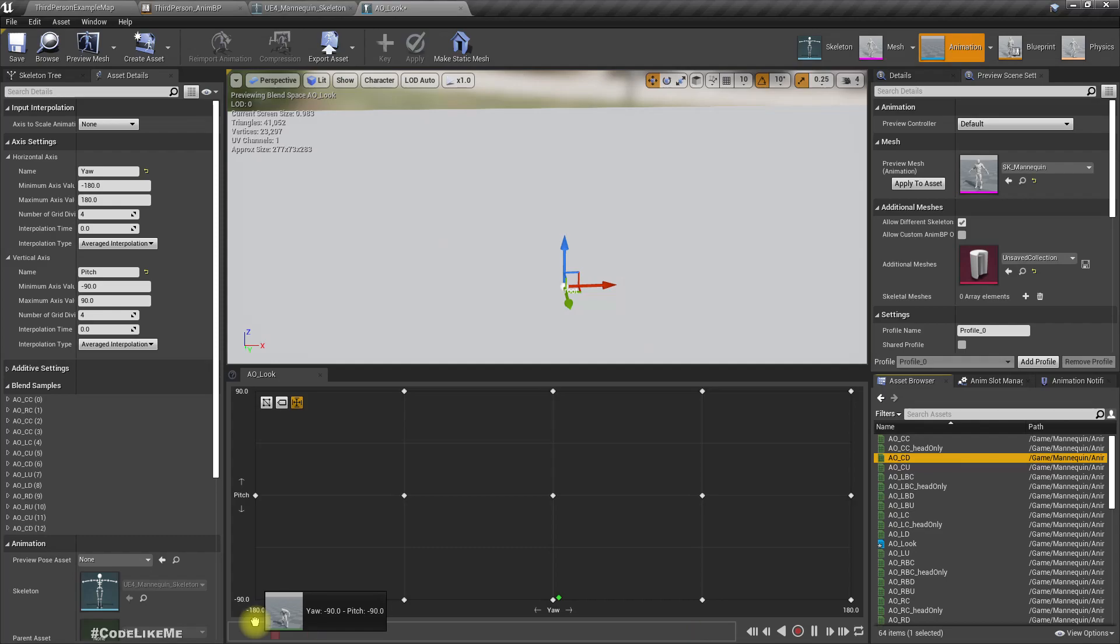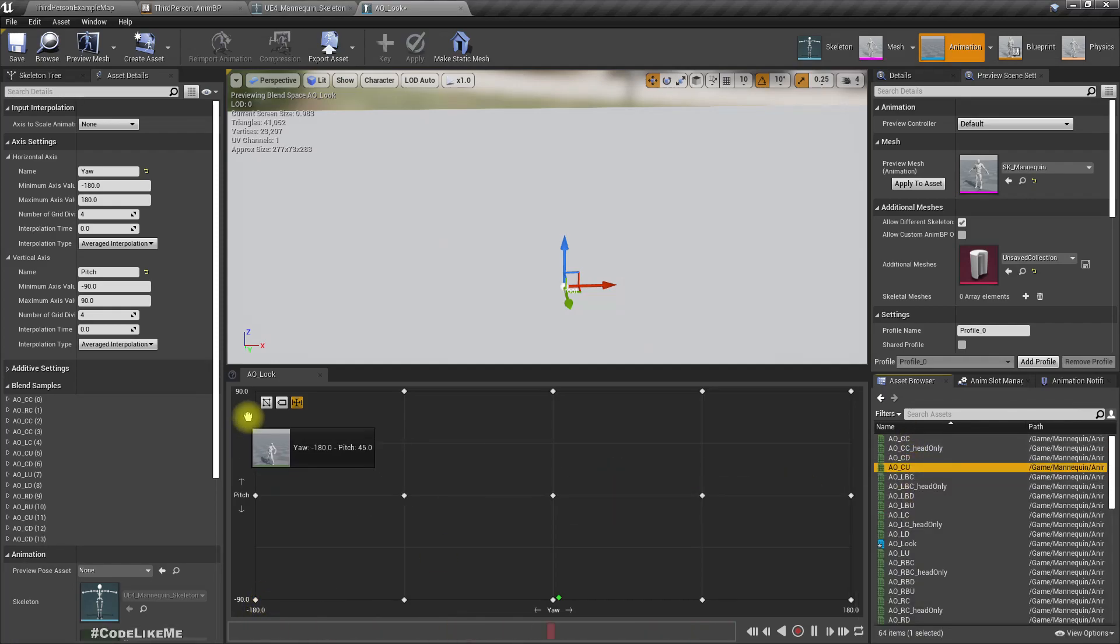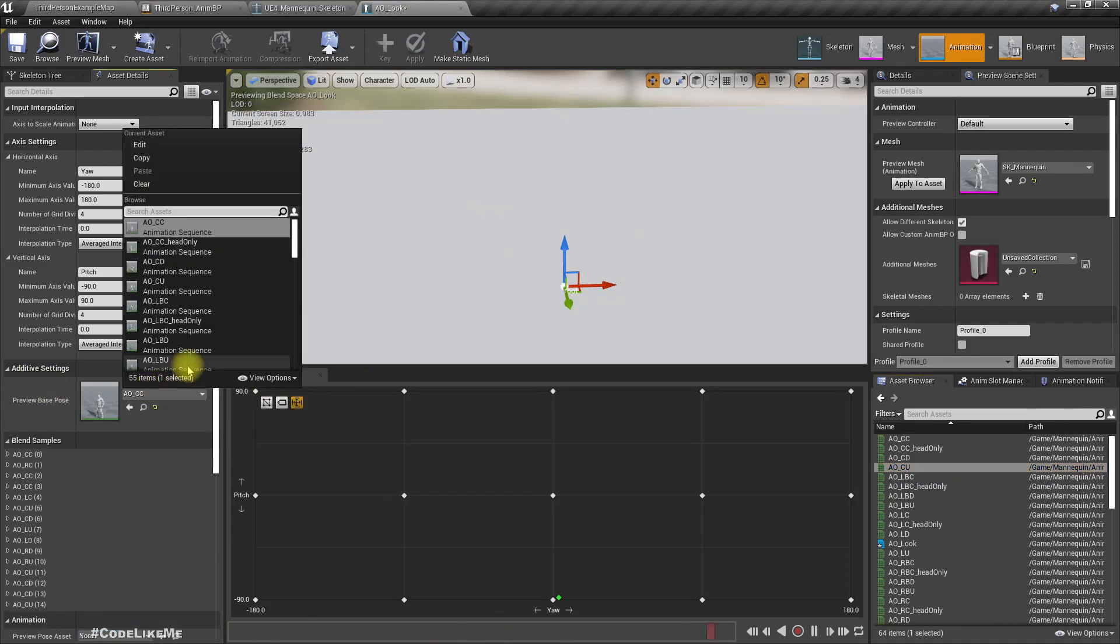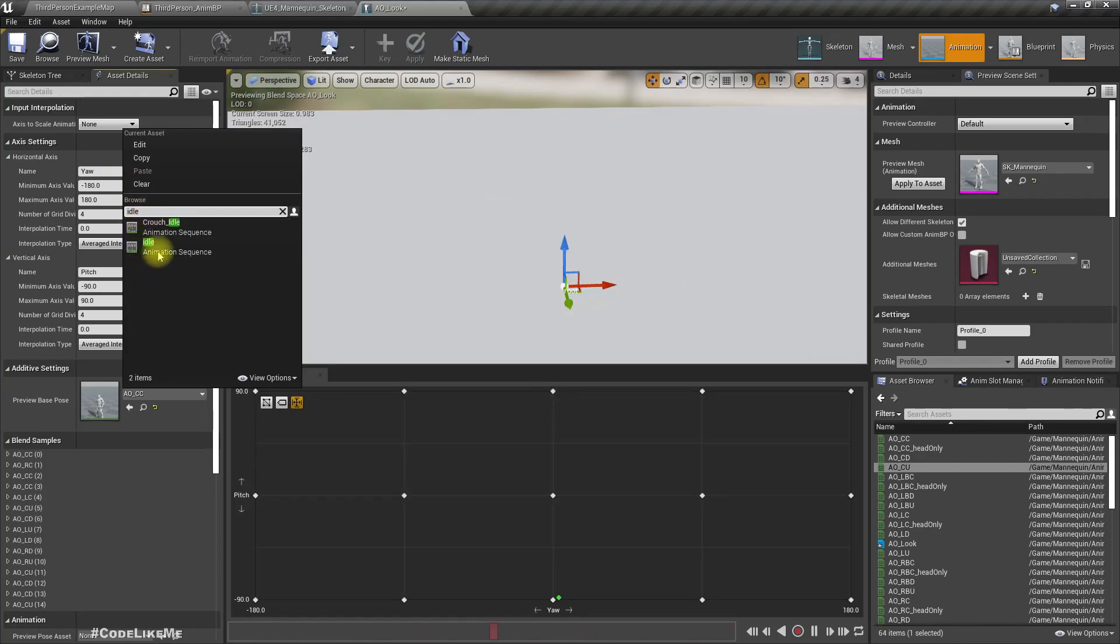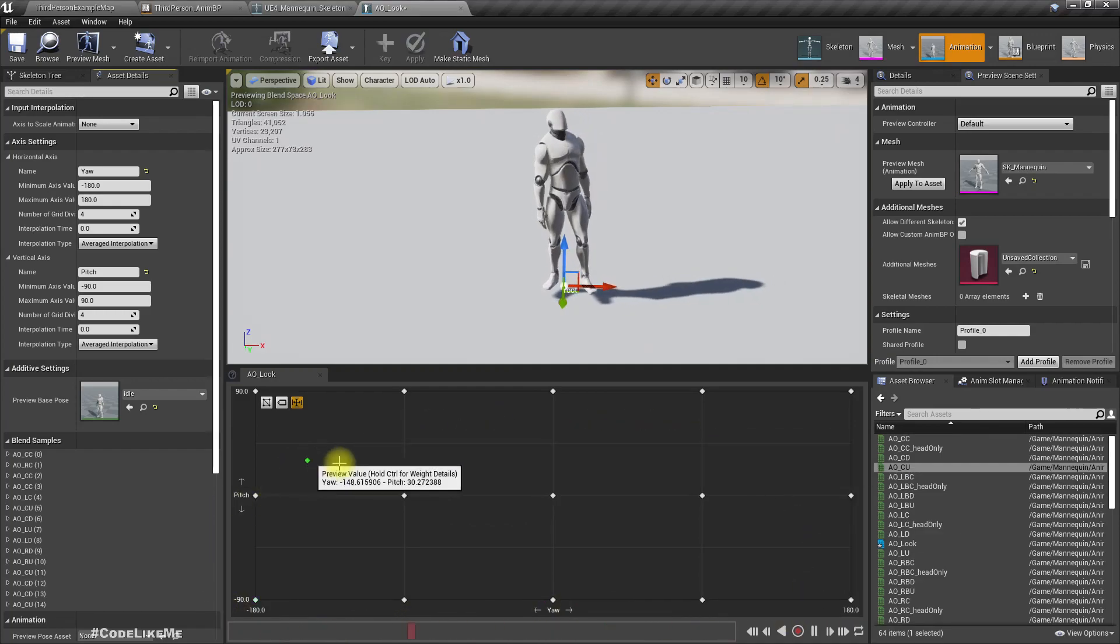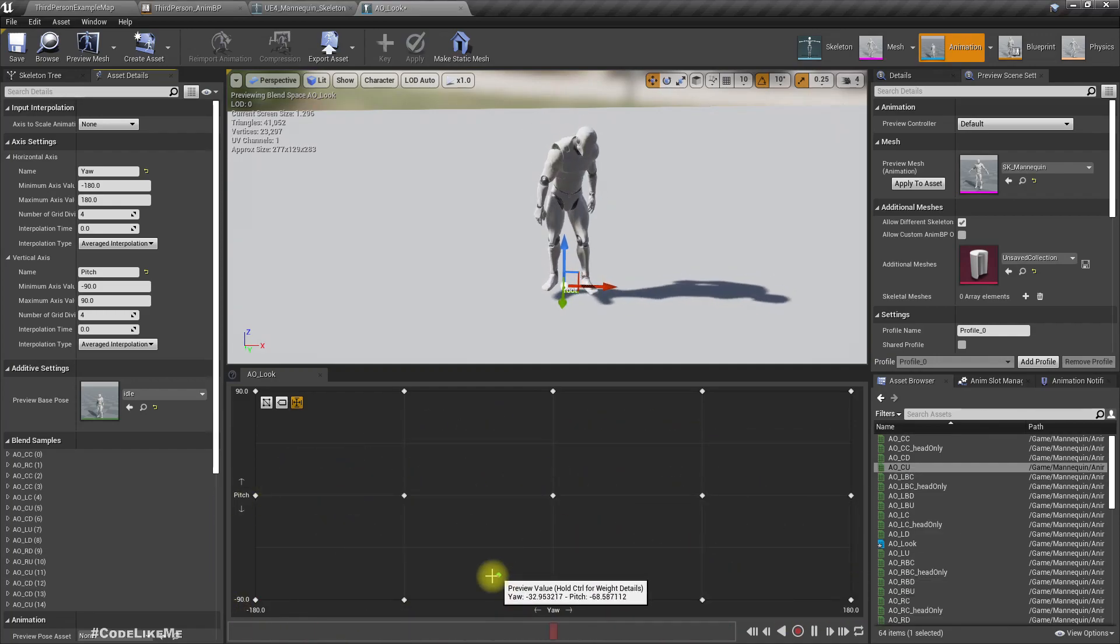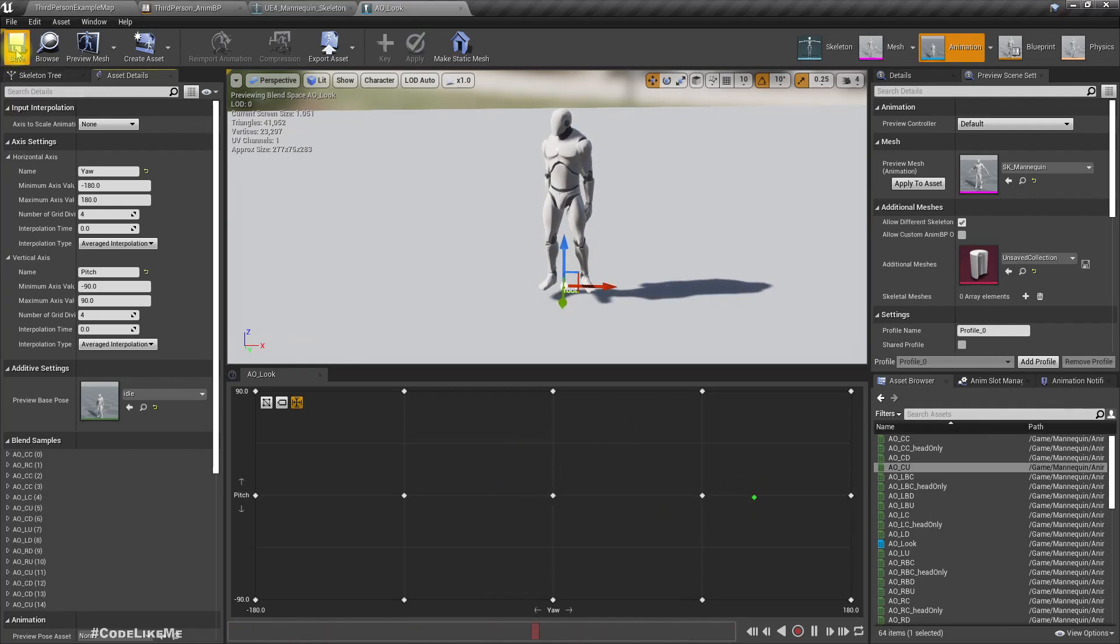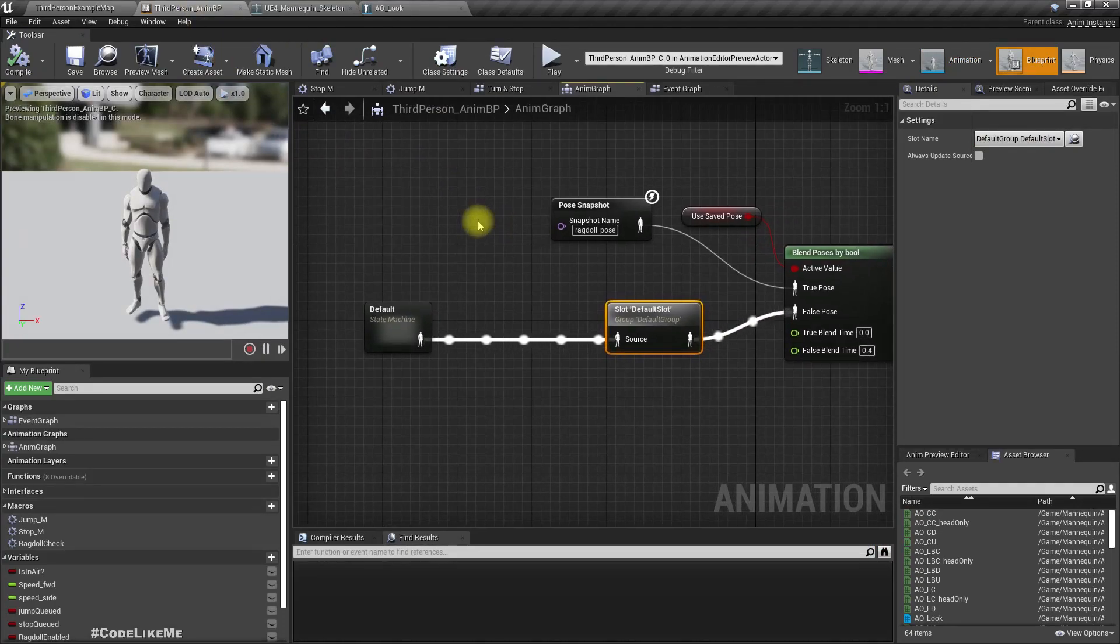This should be center up, center down. Similarly this corner also center down, center up. Now if I change this one back to idle, it should be all right. See, now we have the complete aim offset asset.